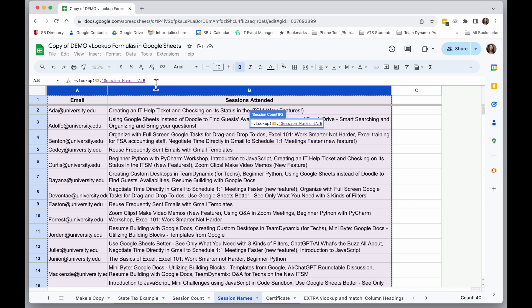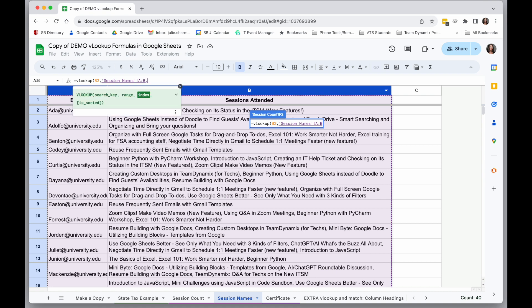And you can see the way it tells the formula which sheet to look in is it adds the sheet name before the range of A and B in quotation marks with an exclamation mark. I'm going to make a comma, and I'm going to say which index I want to return.